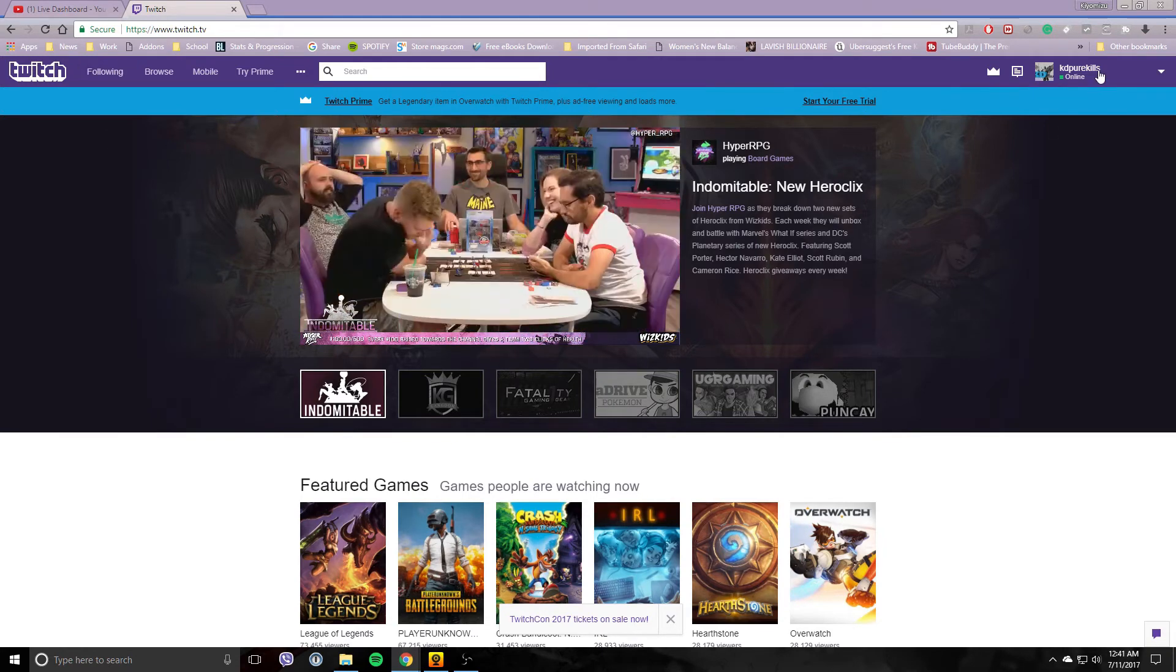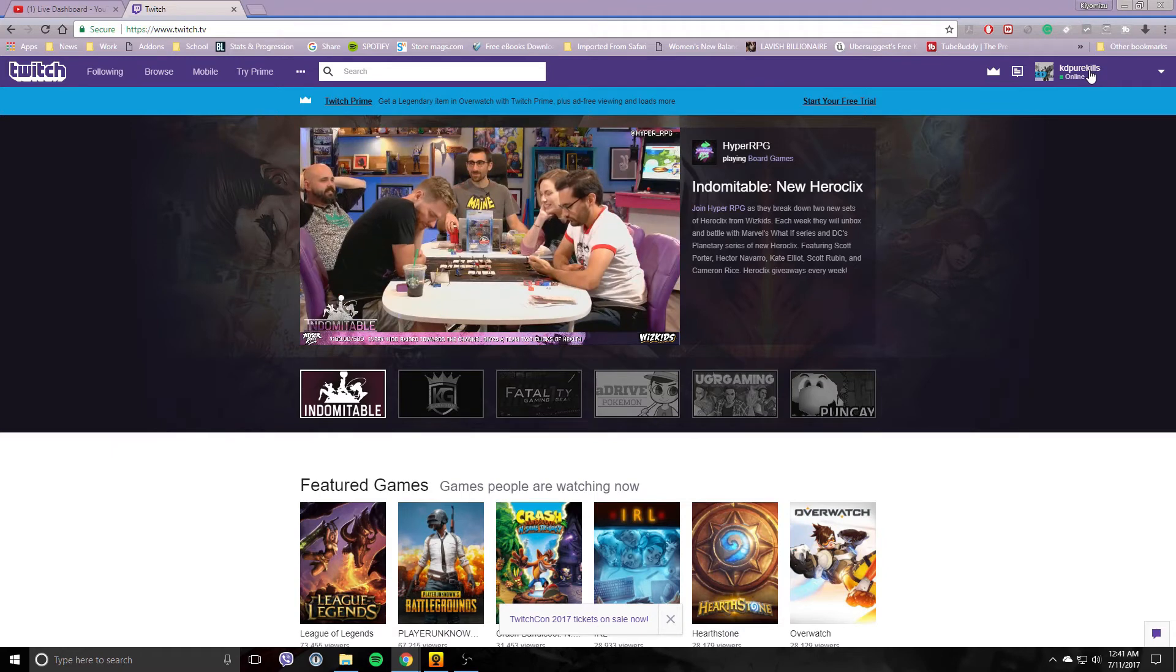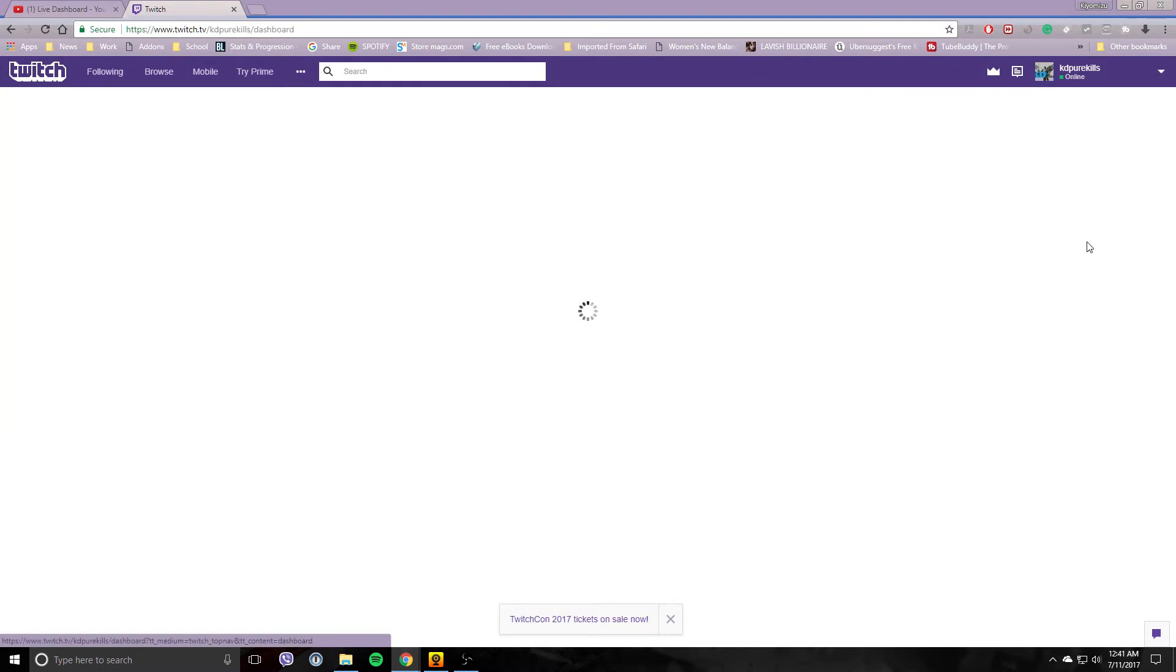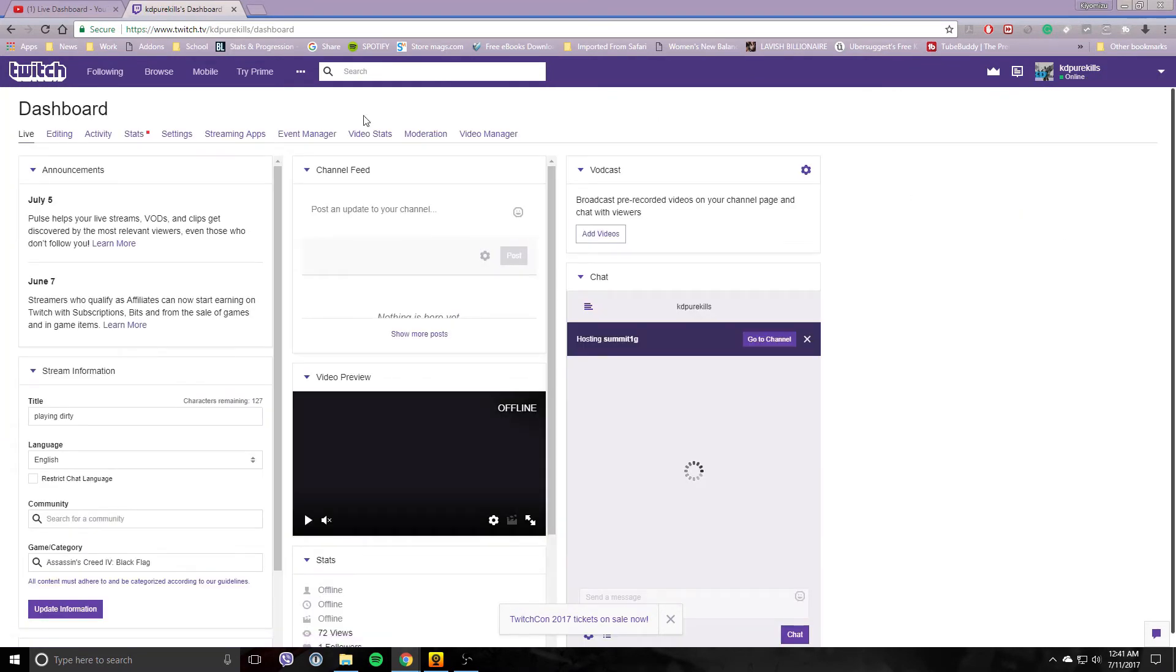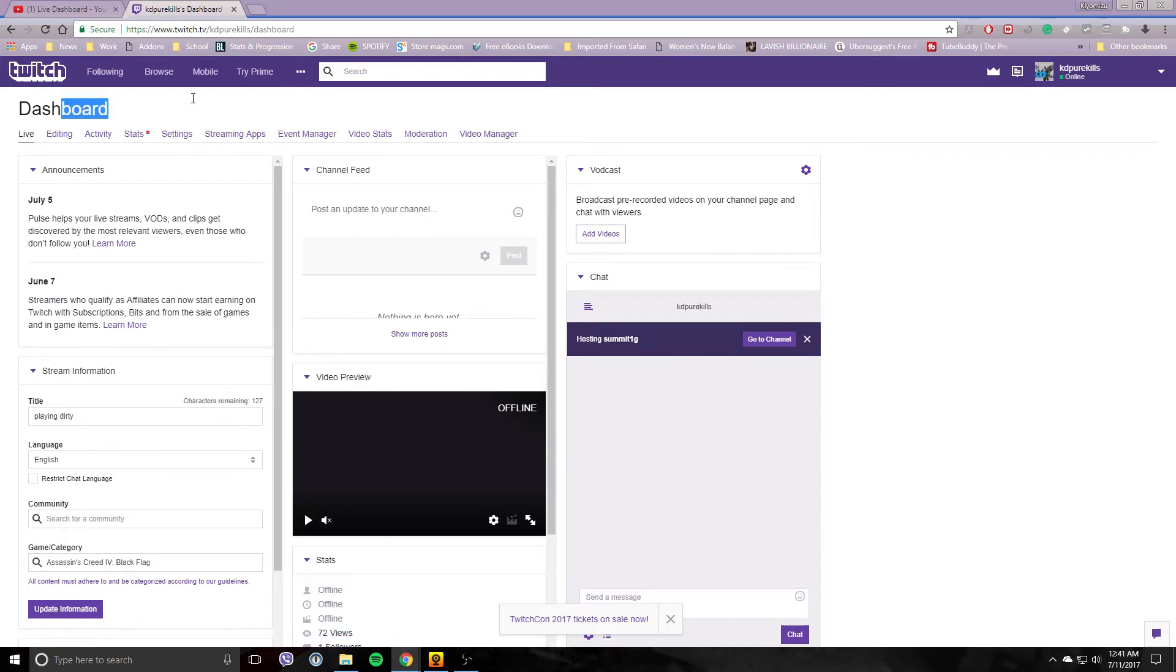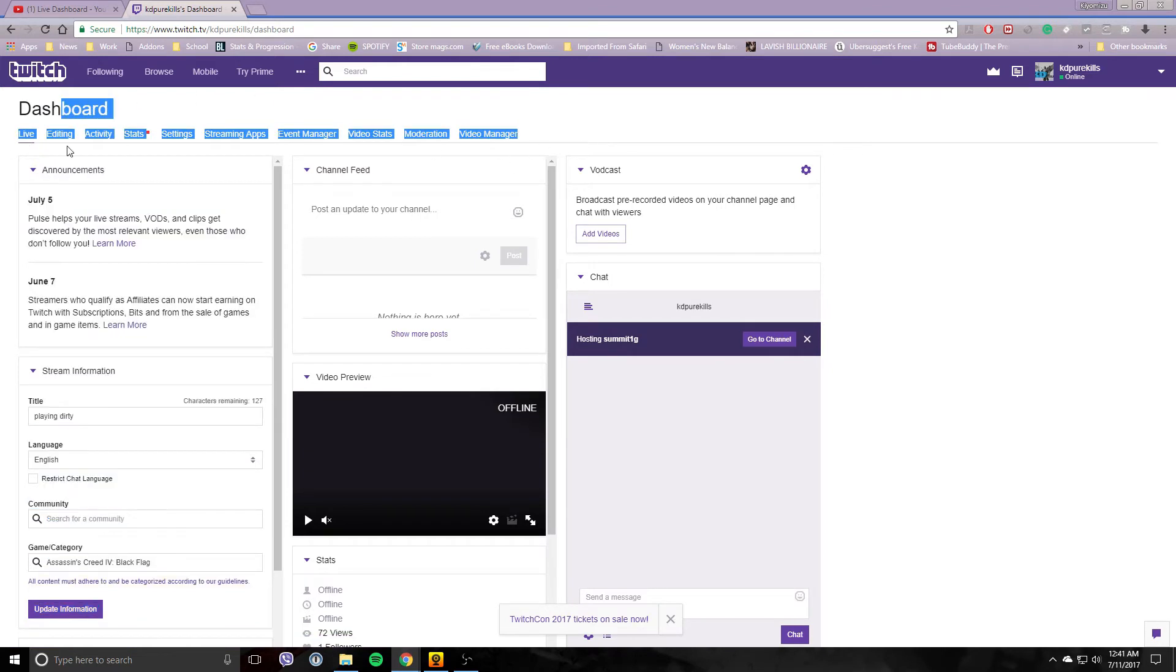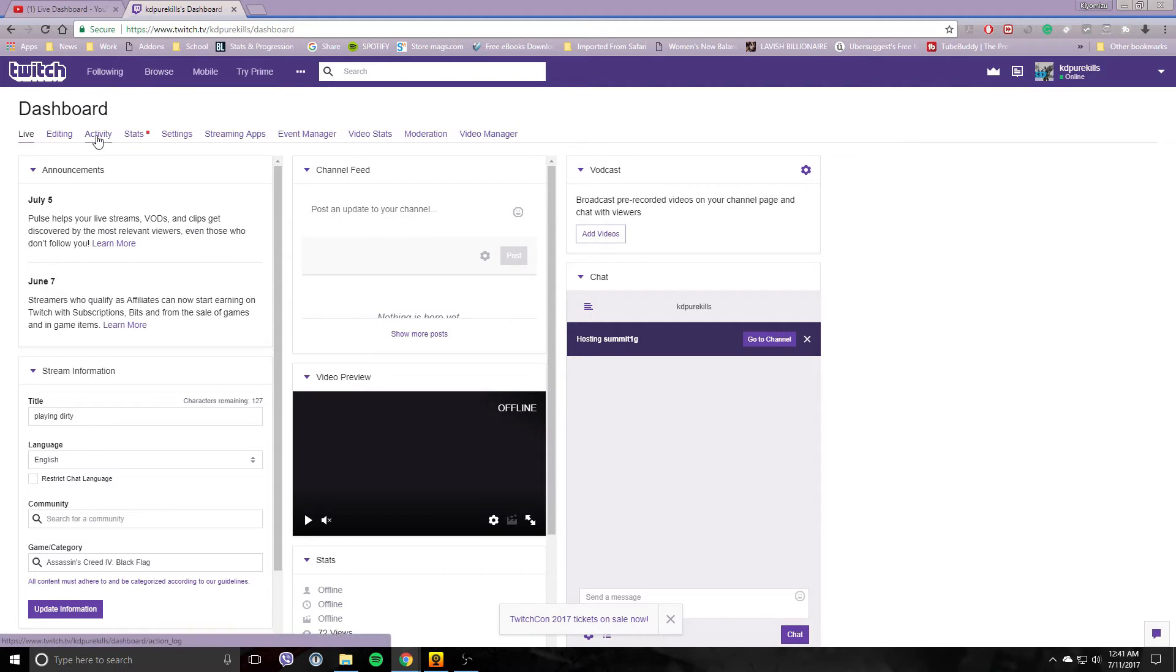So for Twitch, you want to go up here to the upper right again, click down here, go over to Dashboard. Once you're at your dashboard, you have different options here: Live, Editing, Activity, Stats.